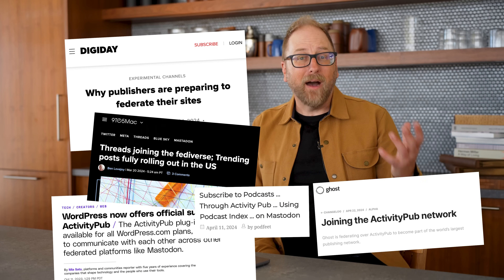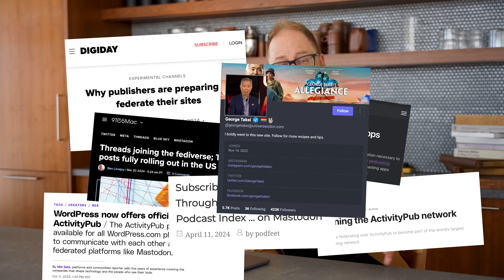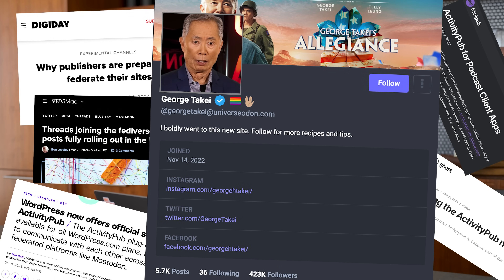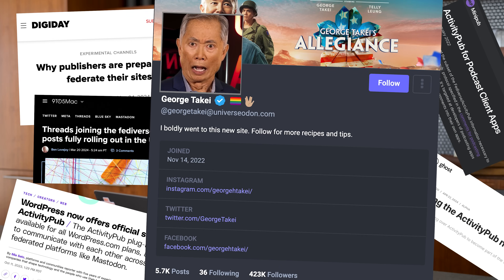Websites, social networks, podcasting apps, that guy from Star Trek. Oh my! Every day we hear about another big player joining the Fediverse, but what does that mean? Today, on the very first episode of the Fediverse Files, we are going to explain the Fediverse to you and show you it's not as complex as it sounds. In fact, you might already be on it without even knowing it.